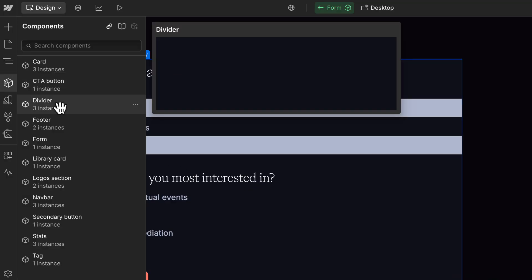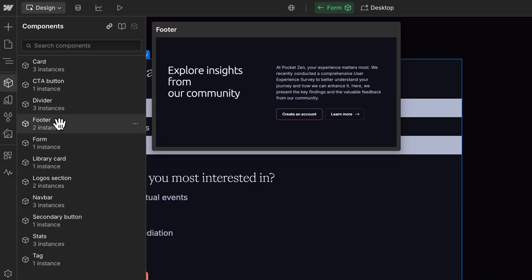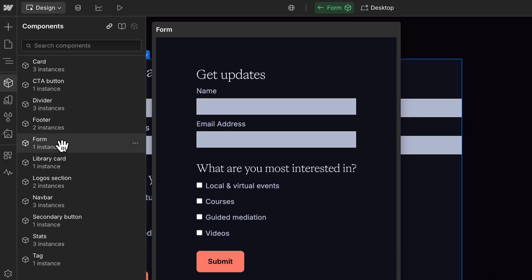We'll cover that in another video. But for now, you've got a strong foundation to start building with elements in Webflow.